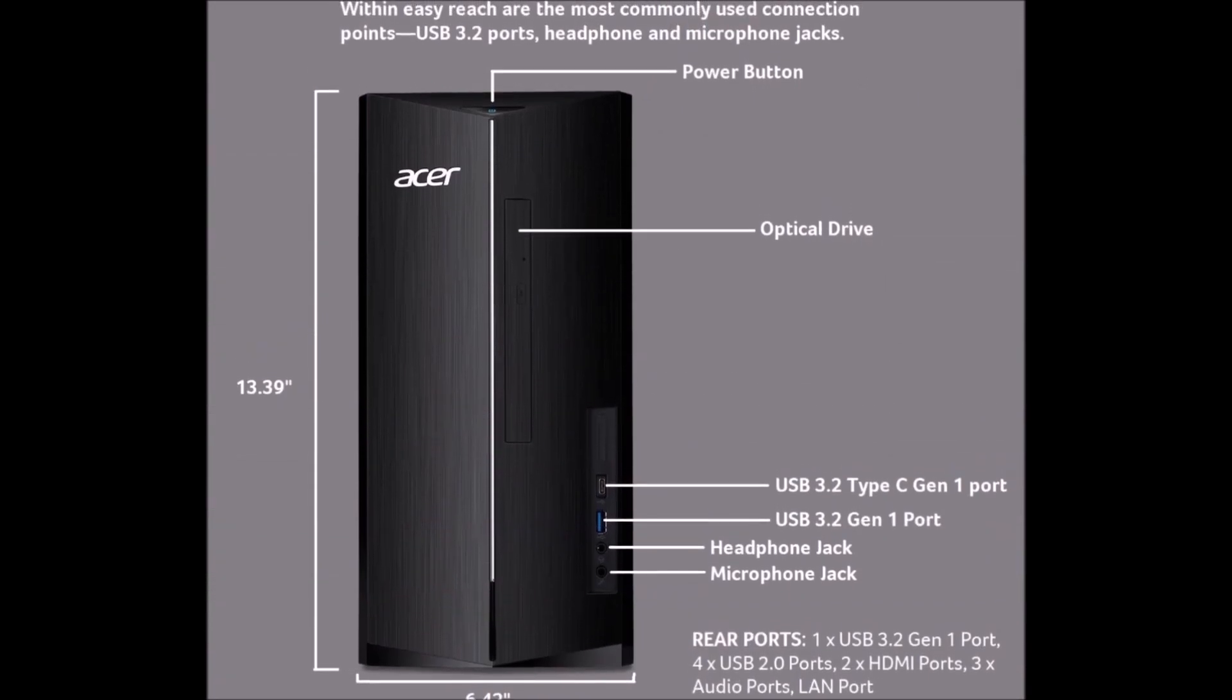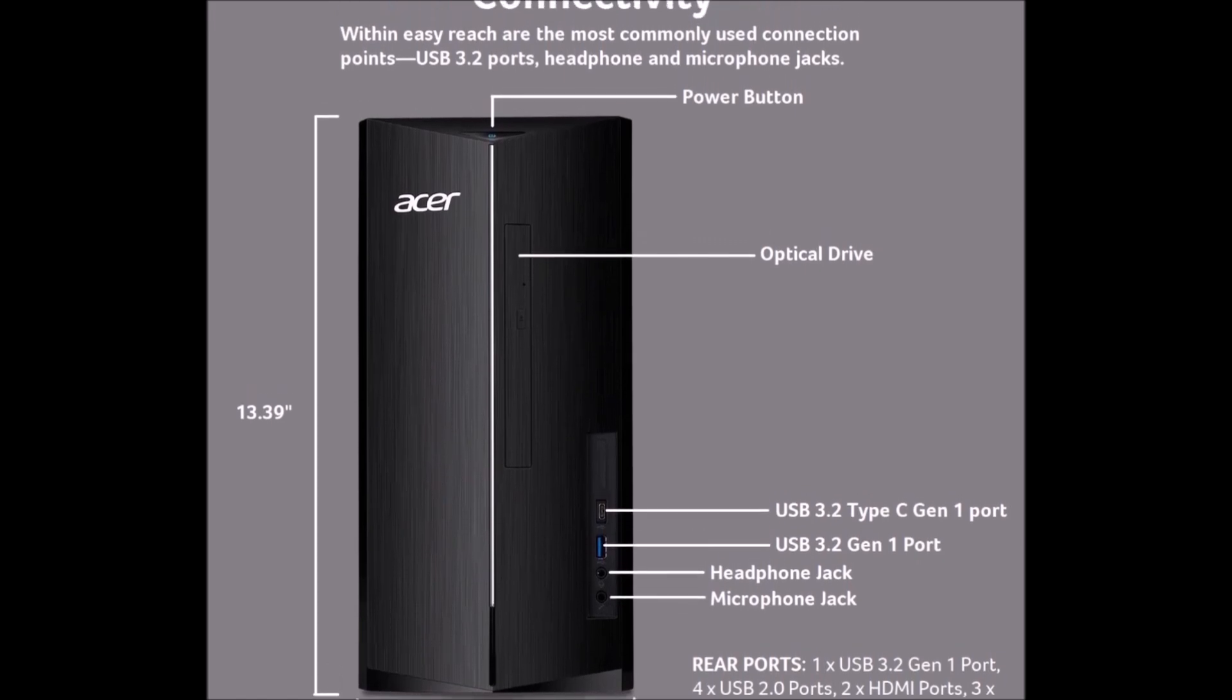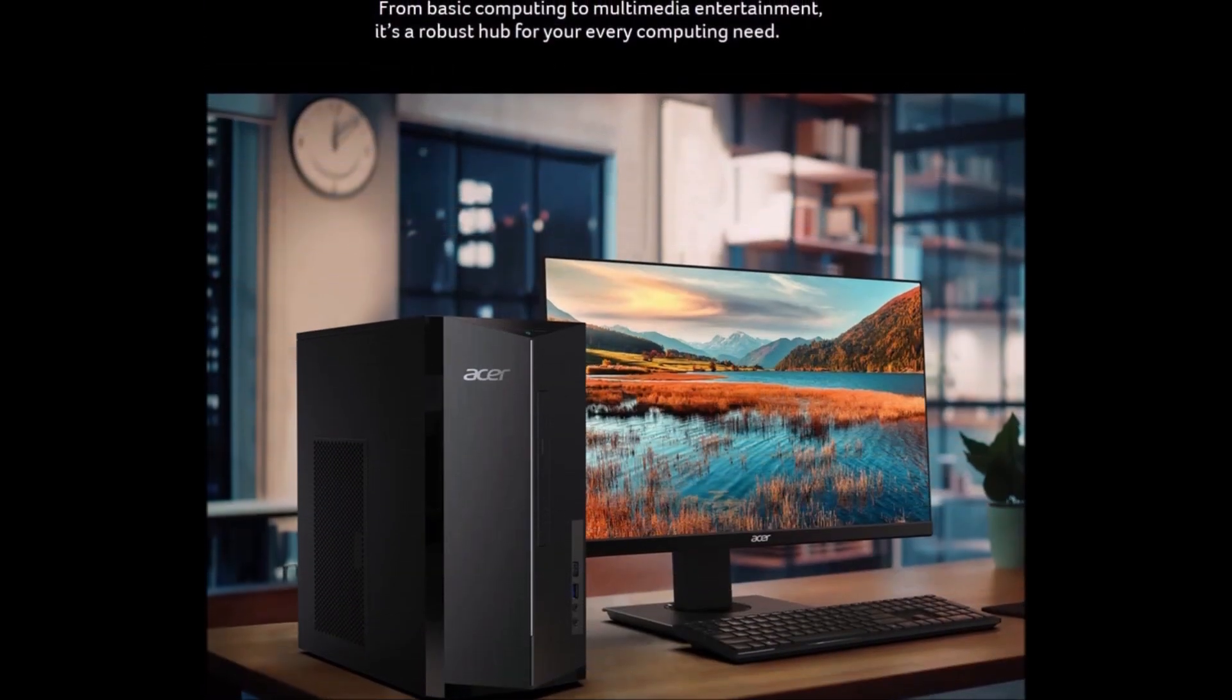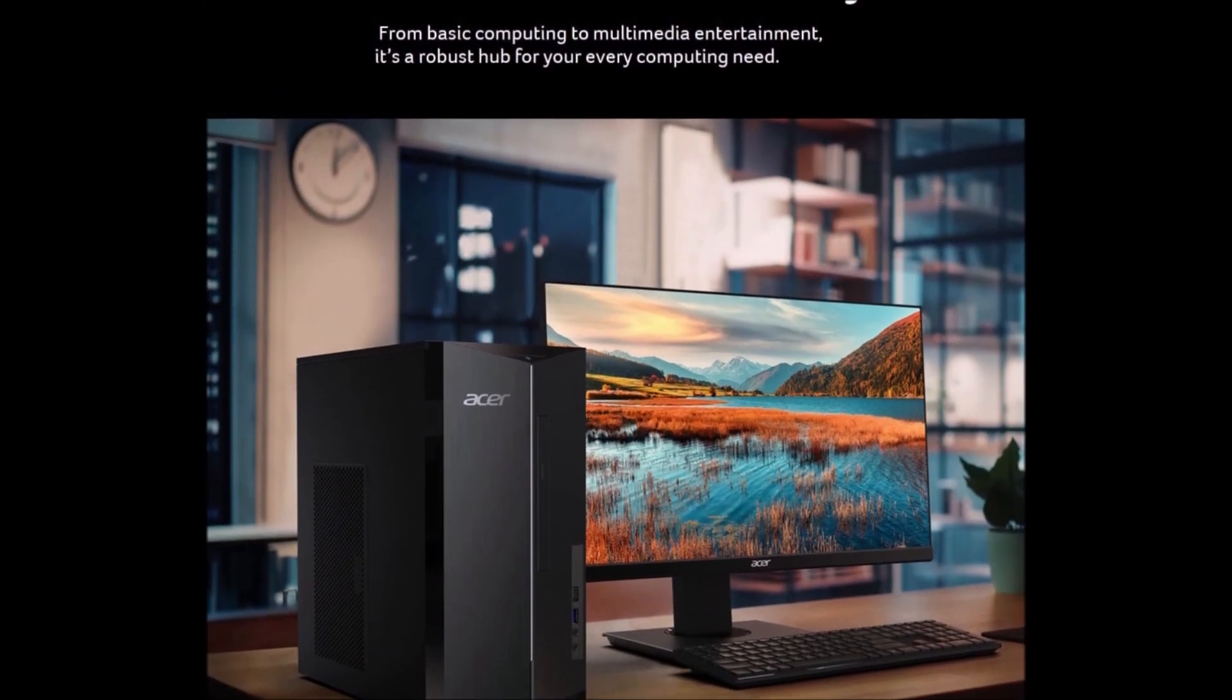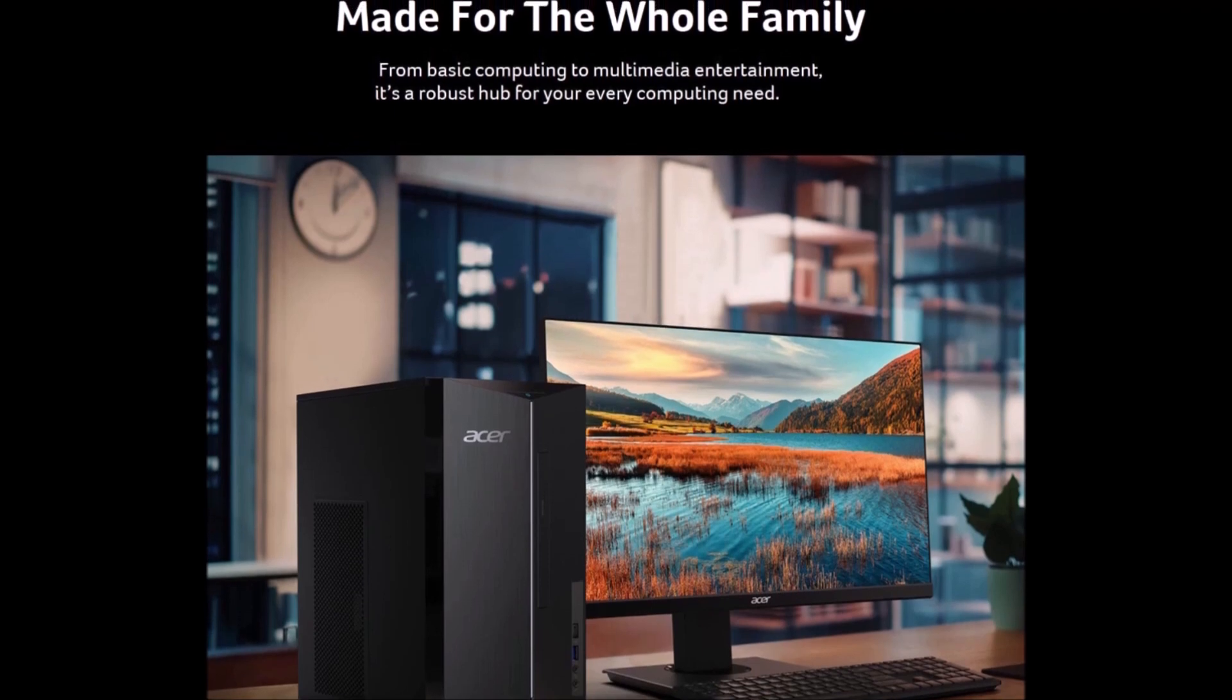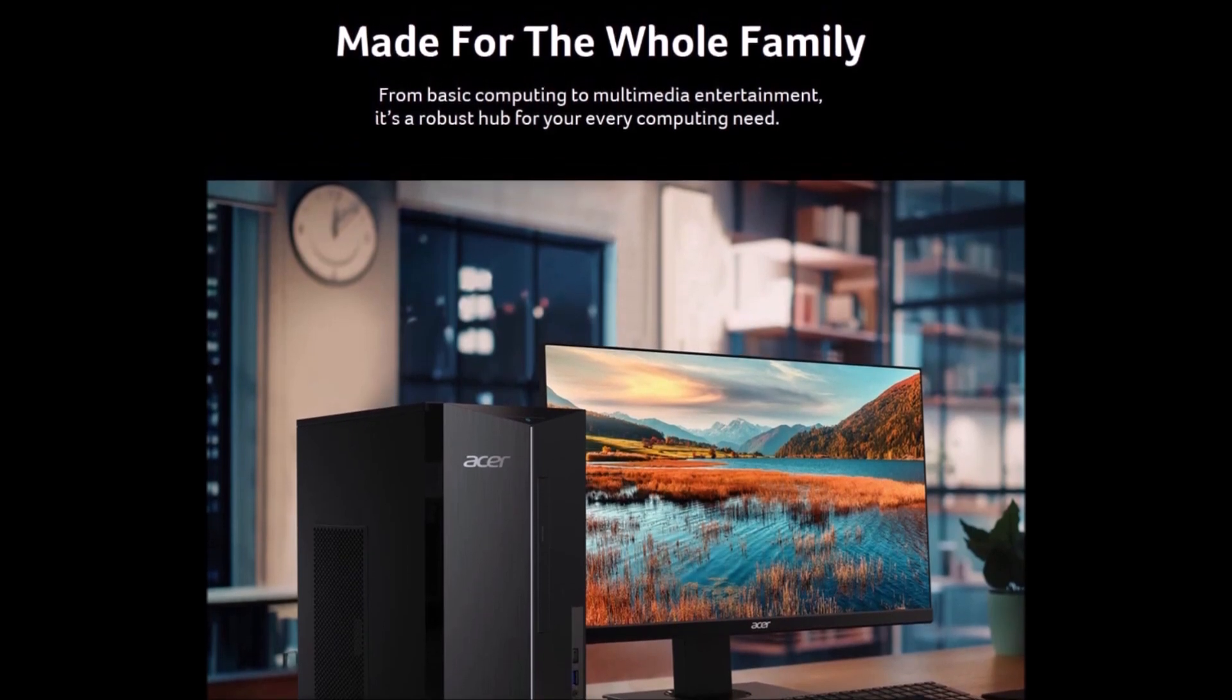Safely store your favorite songs, games, movies, and any other personal documents into its 512GB SSD. Also, an open 3.5 inch HDD bay for future storage needs.